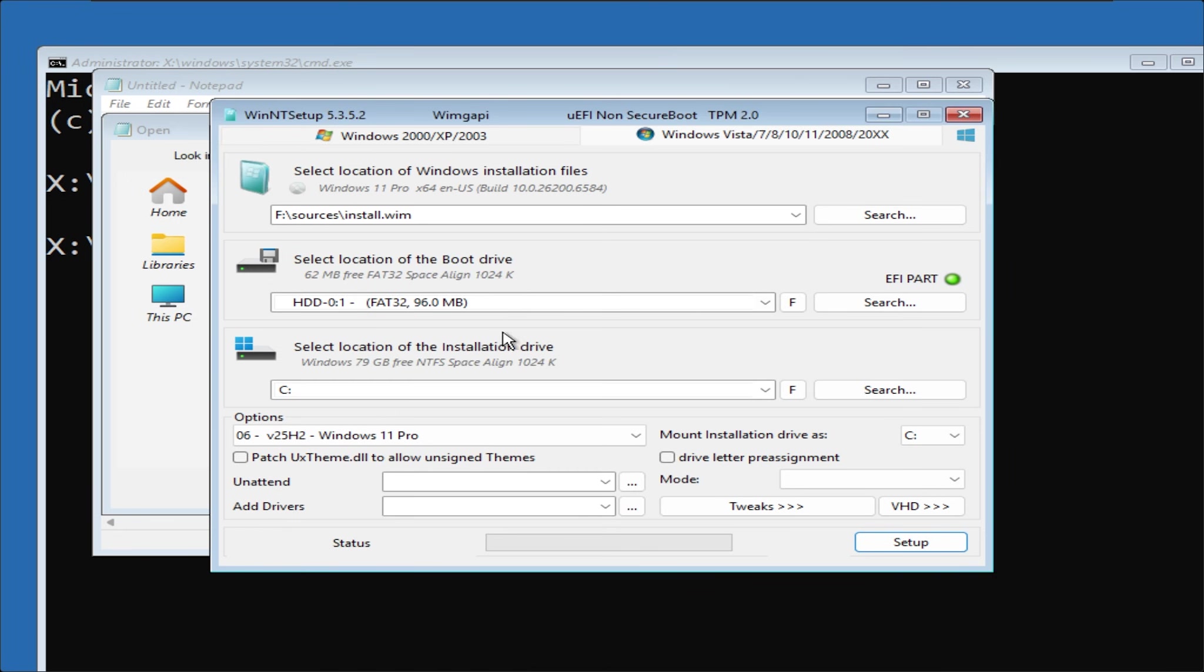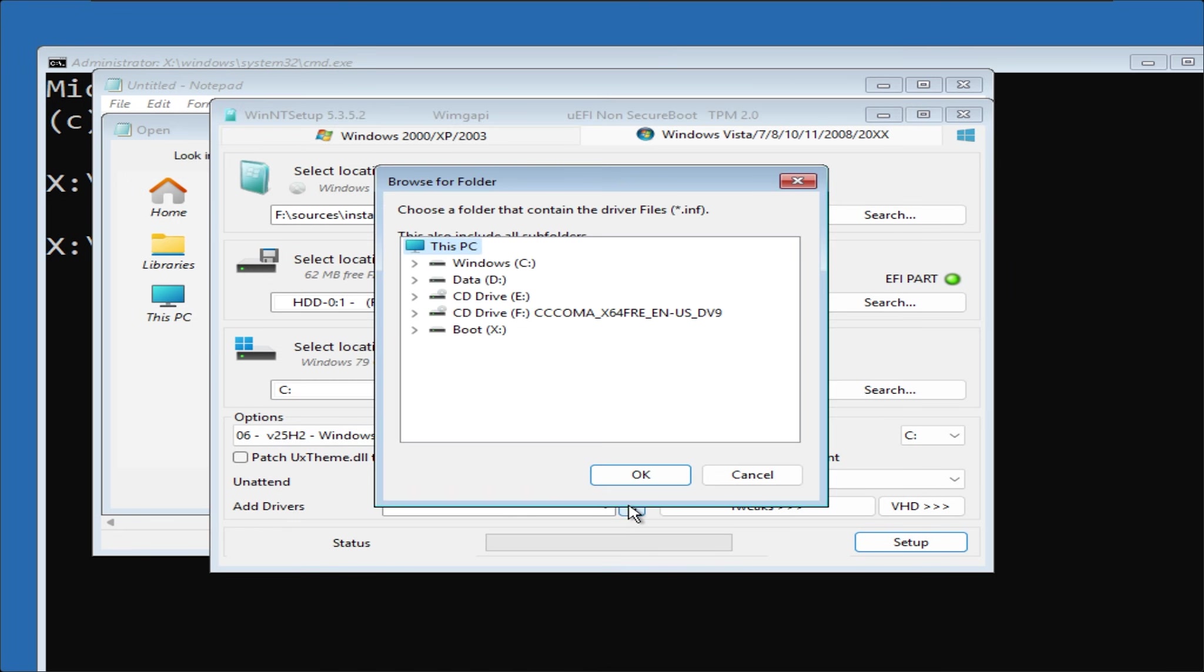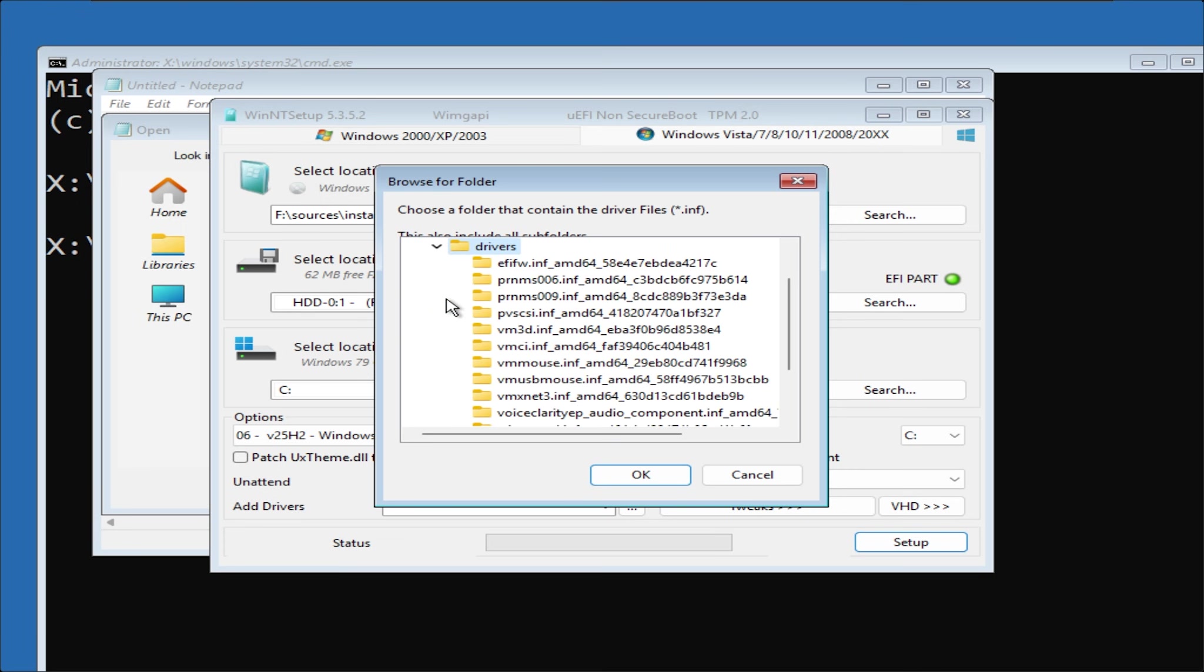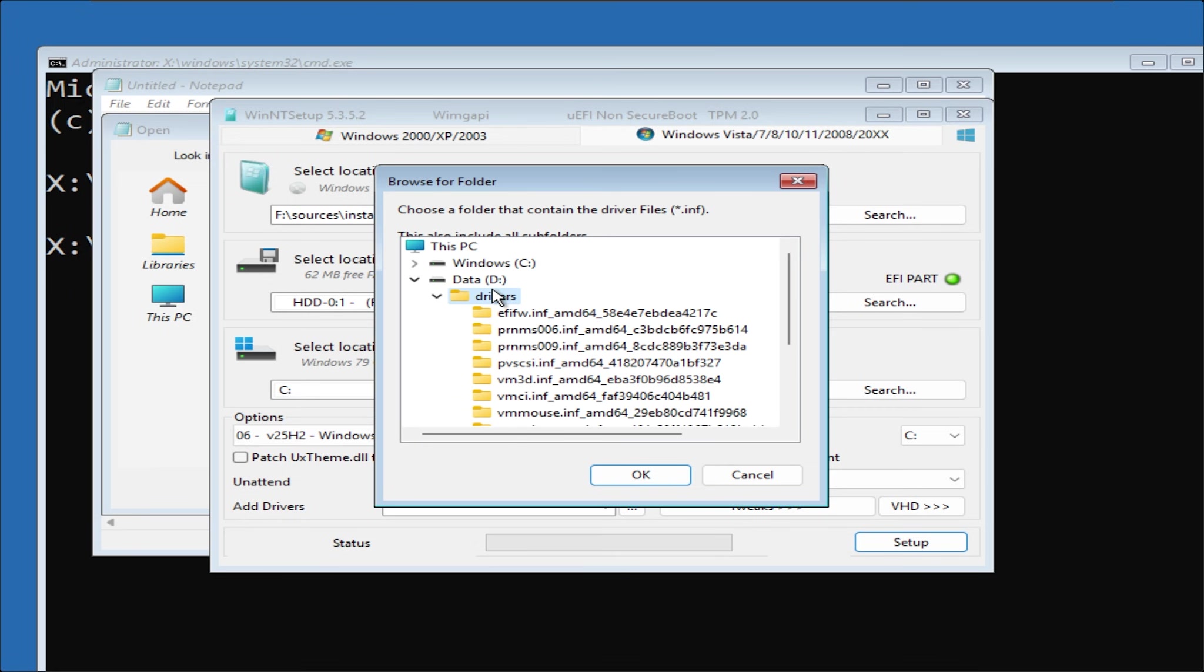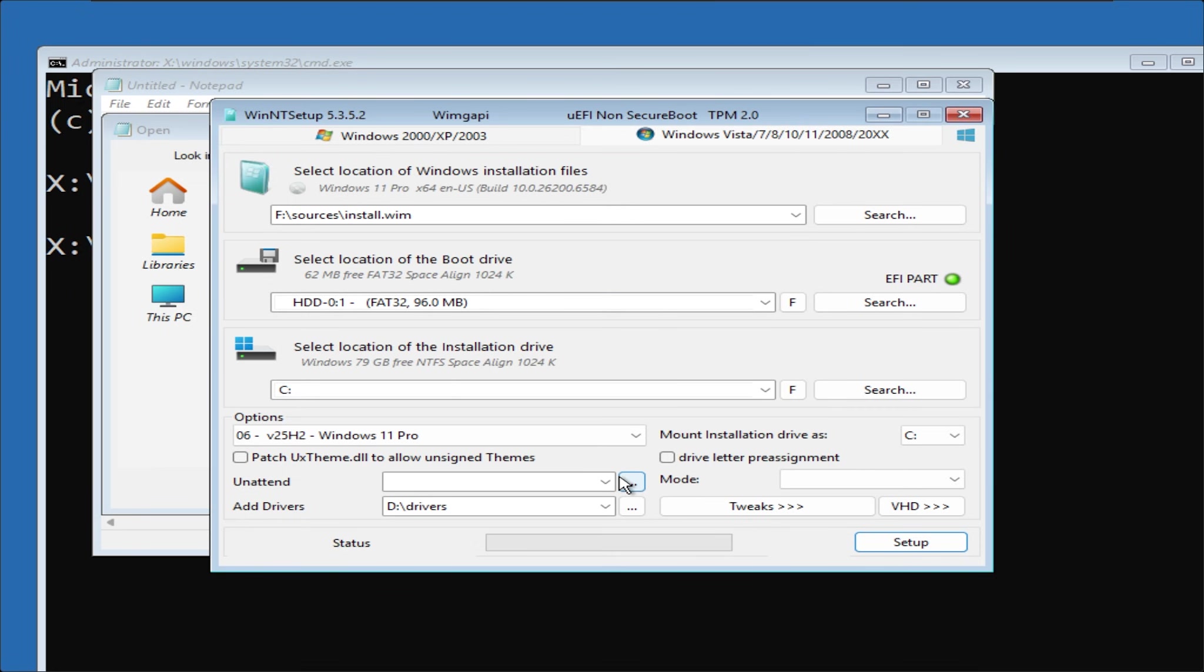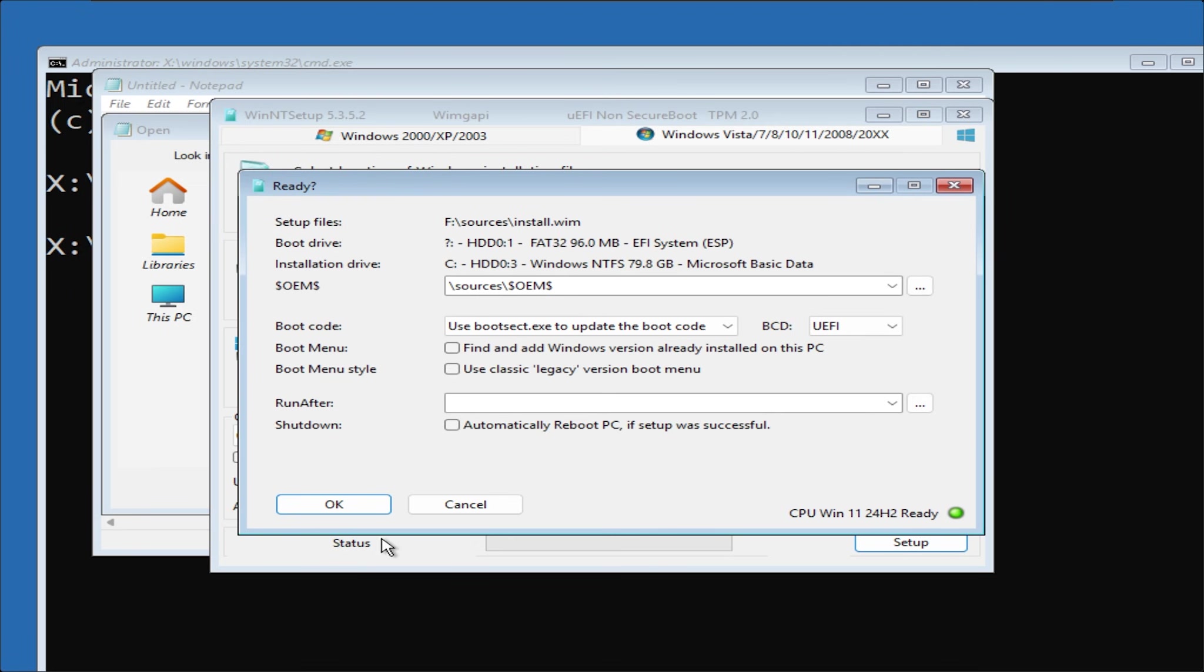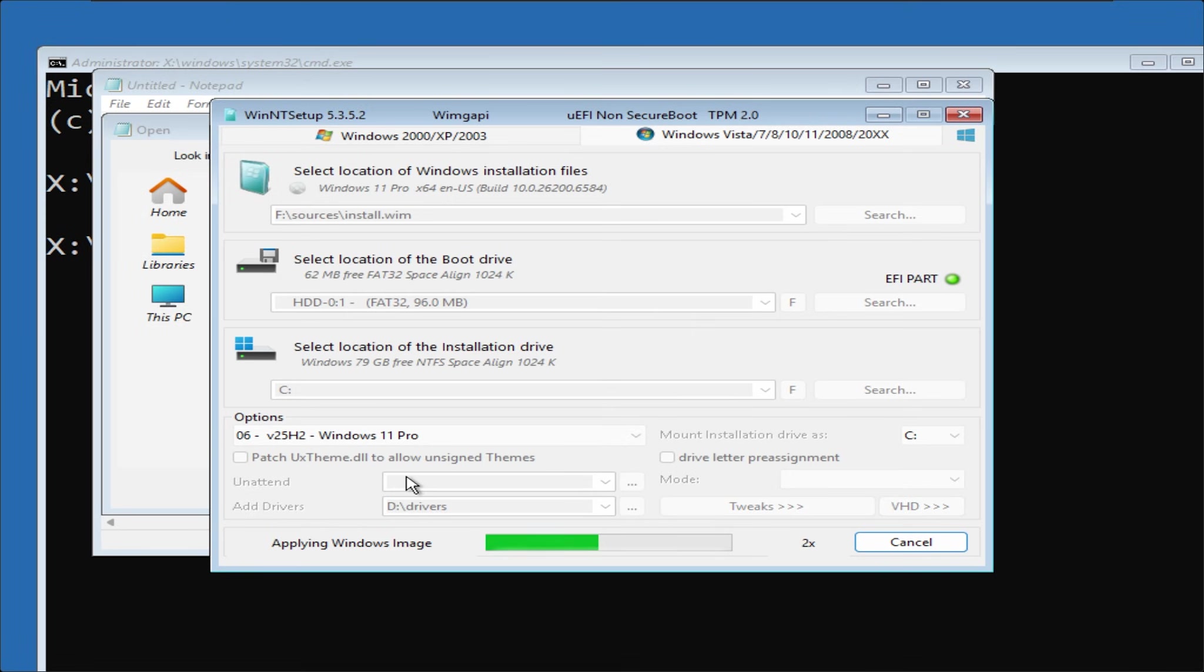At the very bottom, there is an Add Drivers section. Click the three dots next to it and select the folder where you exported the drivers. When finished, click Setup.